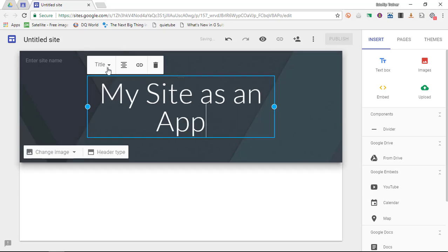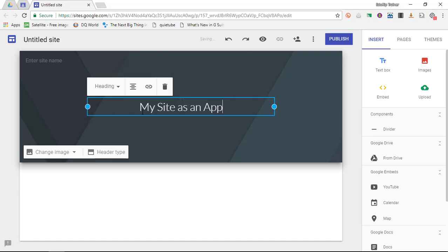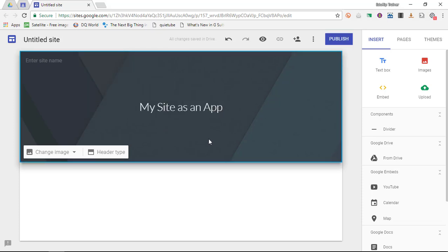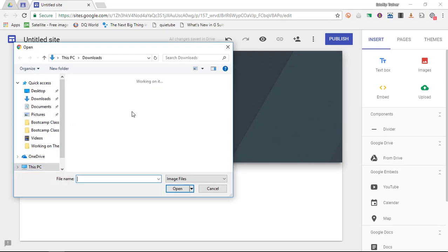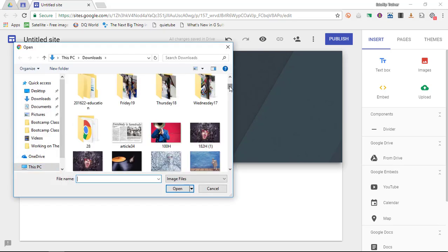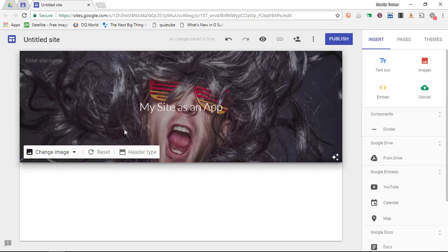Now I'm going to change this format into a heading and I'm going to change the image. Now I'm going to upload my own image which I have found on Gratisography which is a great website where you can find royalty-free images. Now this is uploading the image.